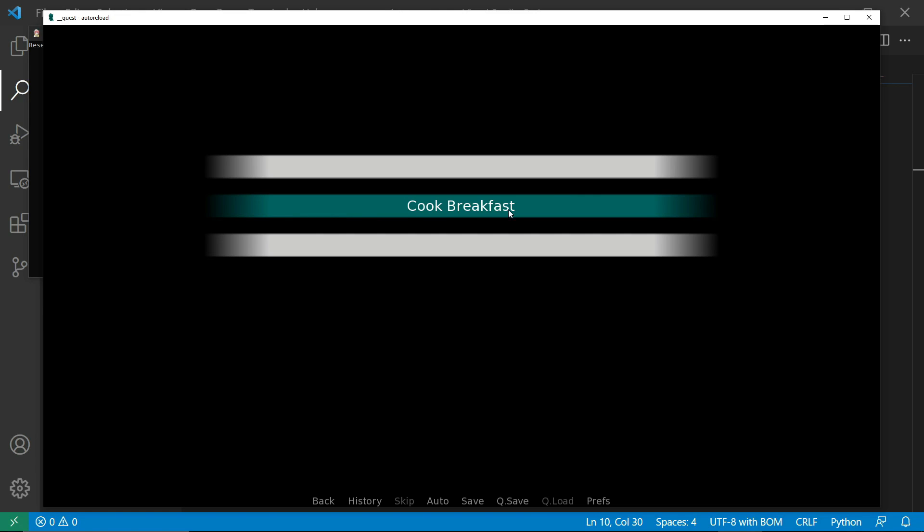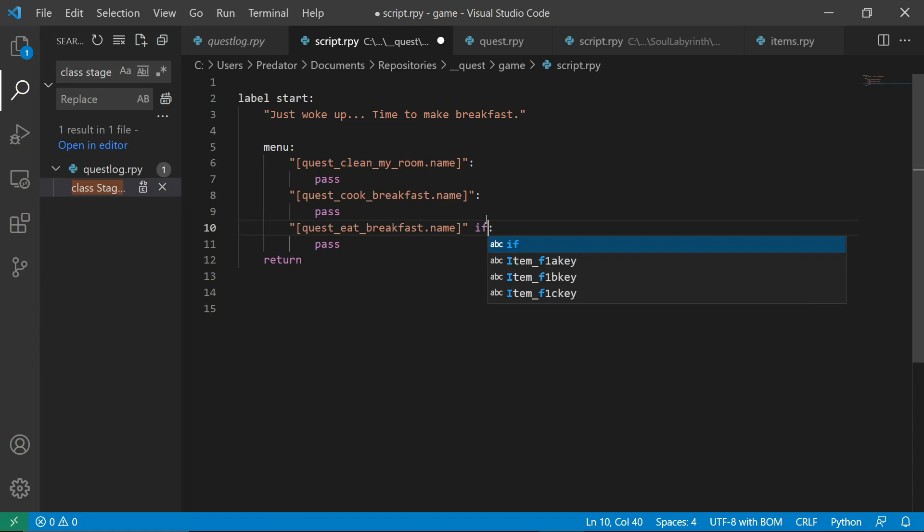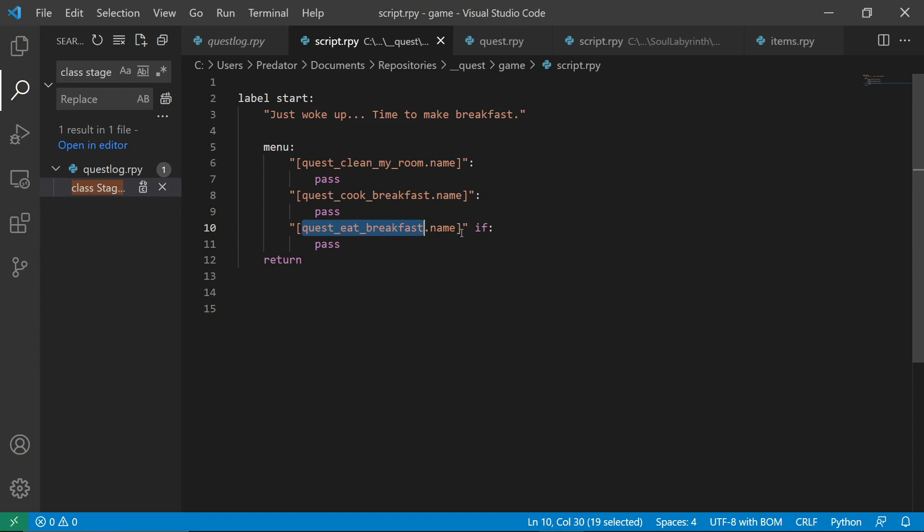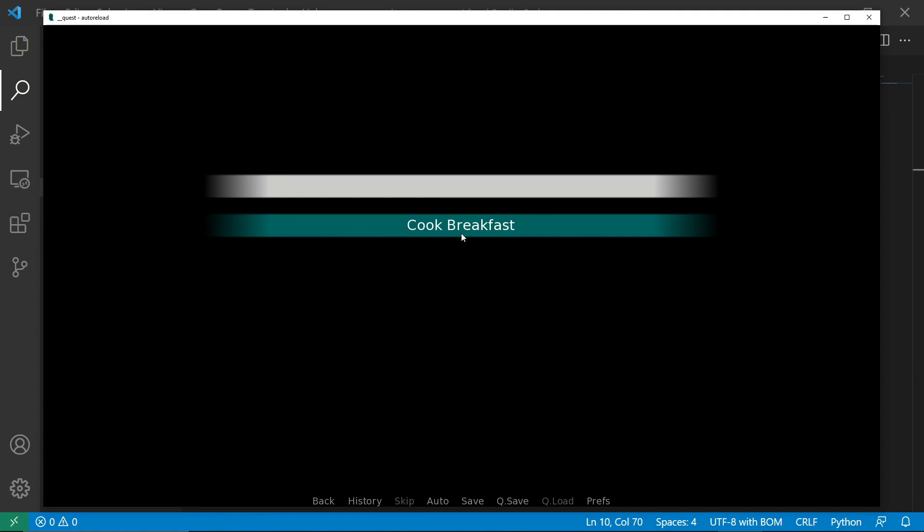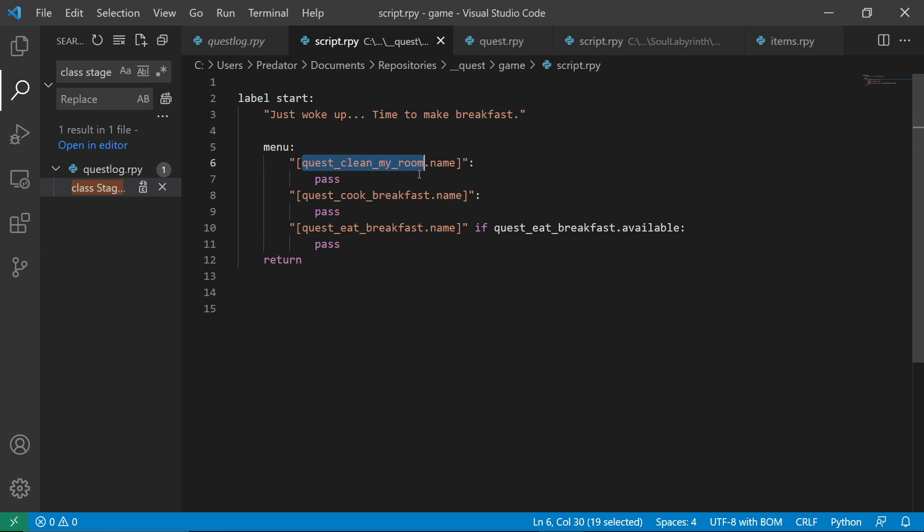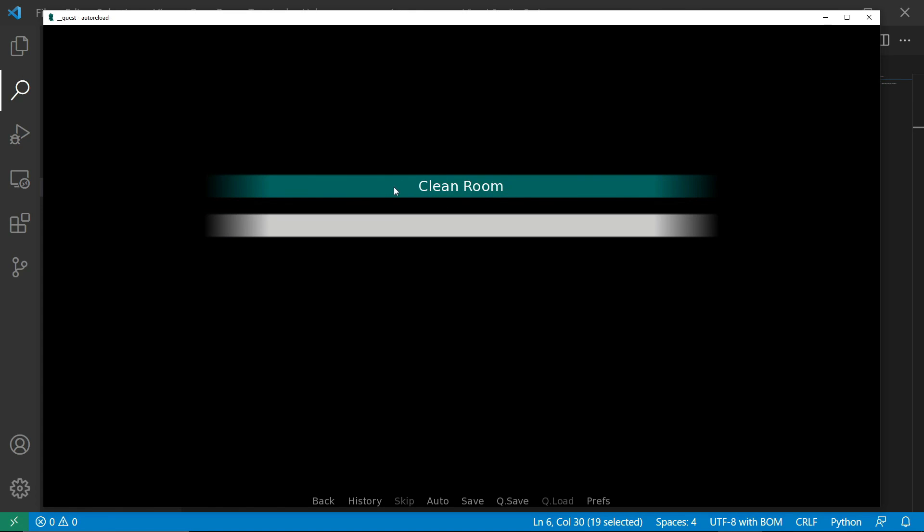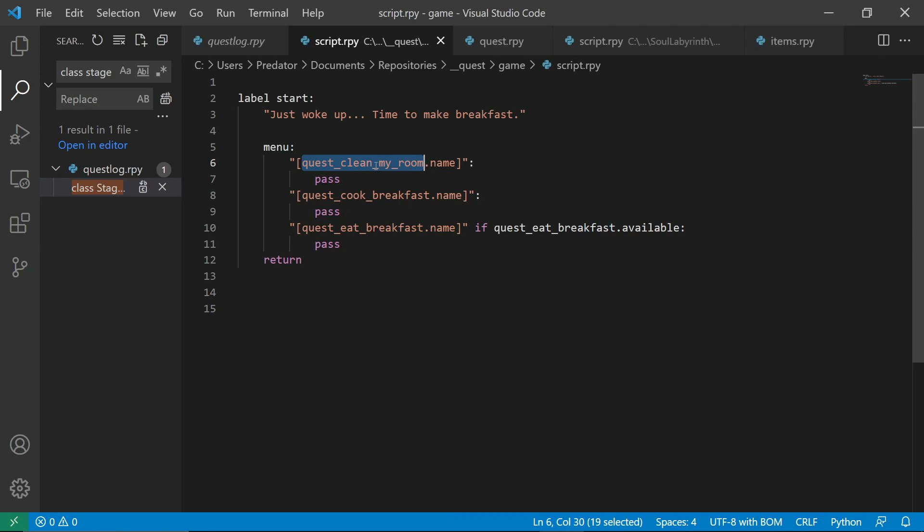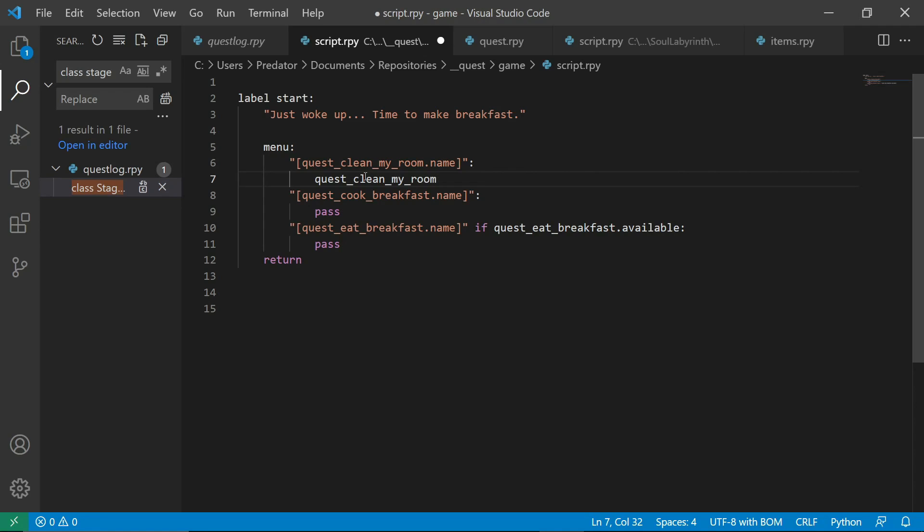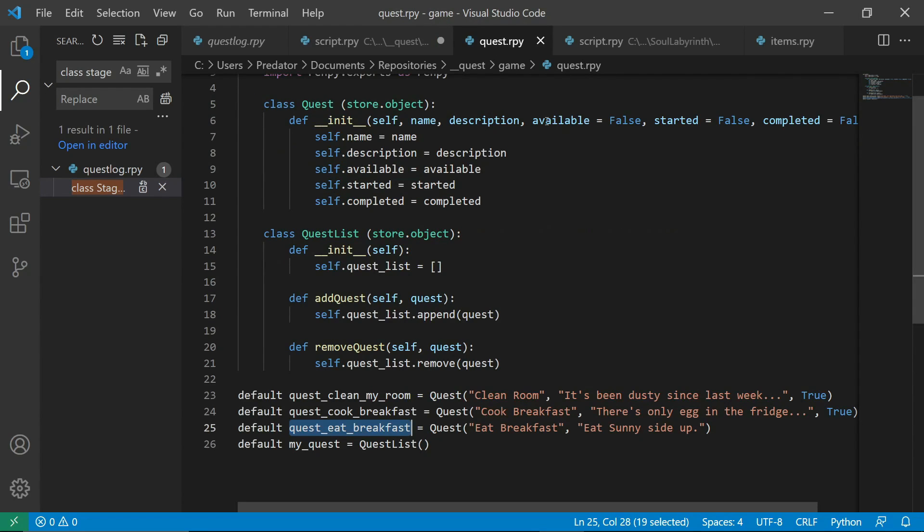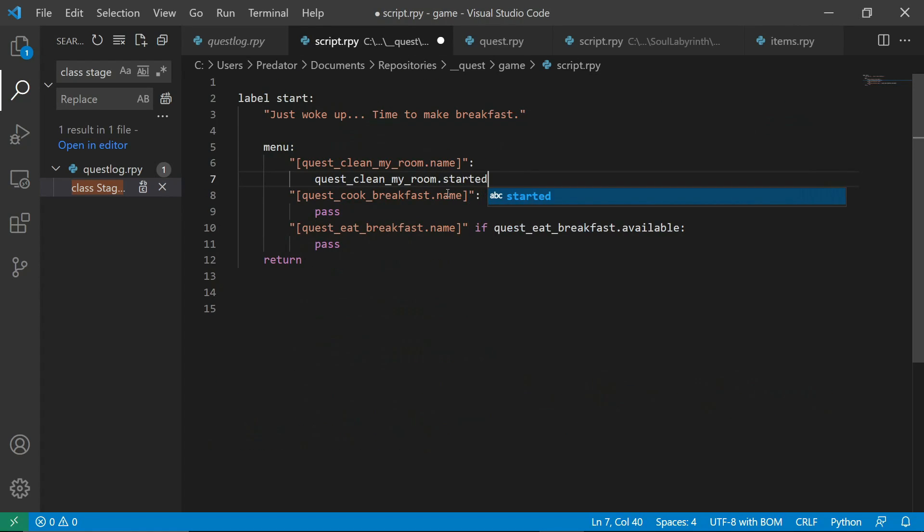So we don't want to show the eat breakfast yet because we don't have any breakfast. What we want to do is we'll only show this quest if the quest eat breakfast is available. Now, you can see that it didn't show up. Now, let's focus on the clean room and cook breakfast. Once we do the clean room, we don't want it to appear there anymore. So, what we can do is instead of pass.